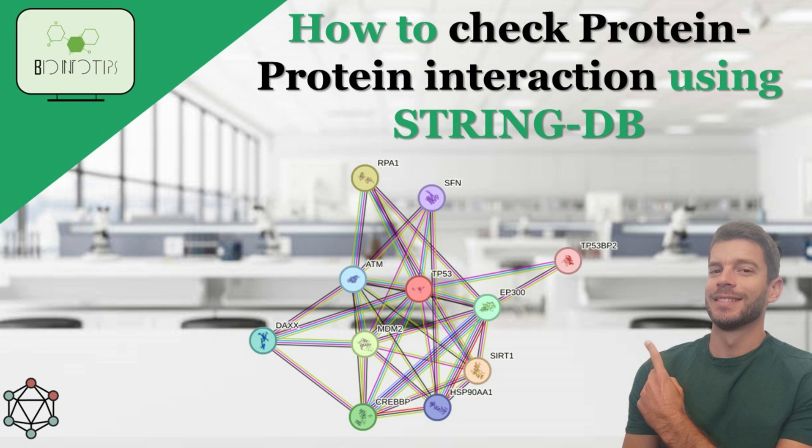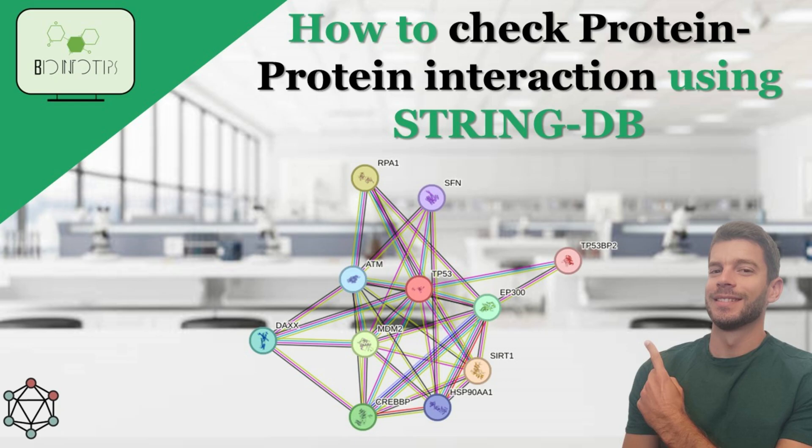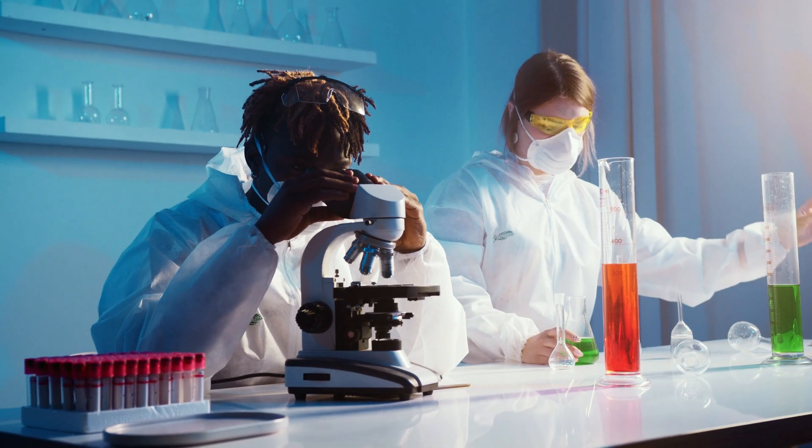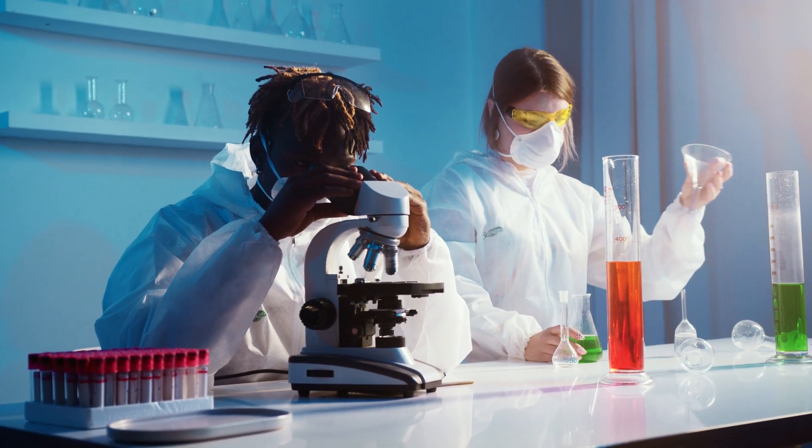In this video, we'll walk you through the fundamentals of protein-protein interactions, introduce you to the powerful STRING-DB database, and demonstrate how to analyze and visualize protein interactions for your research or study needs.